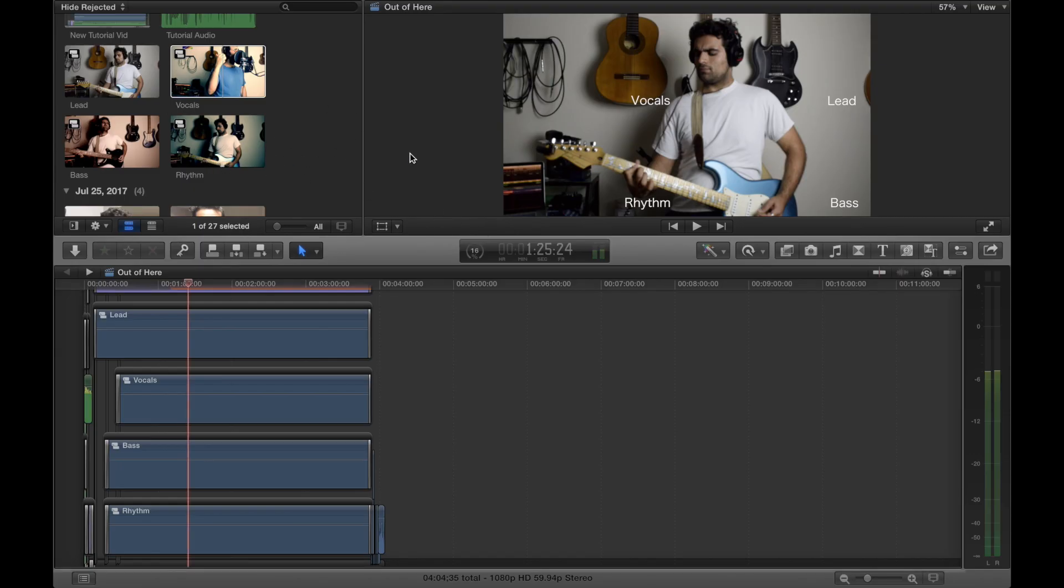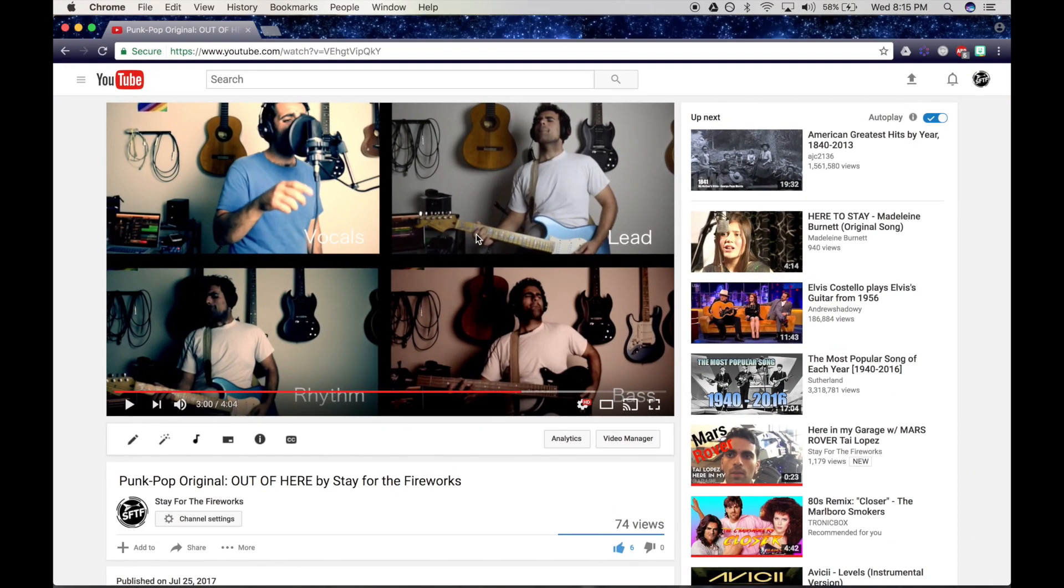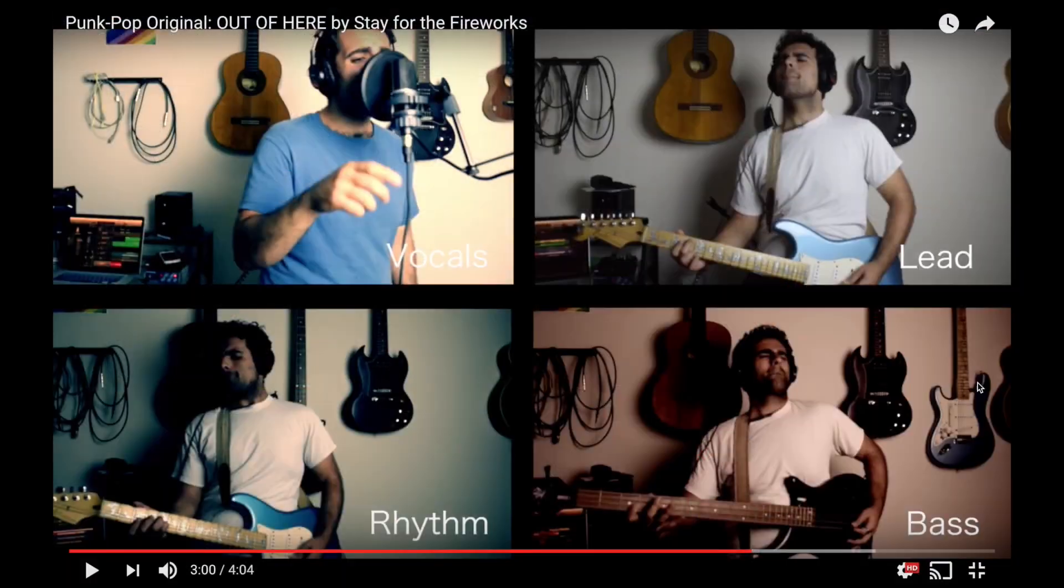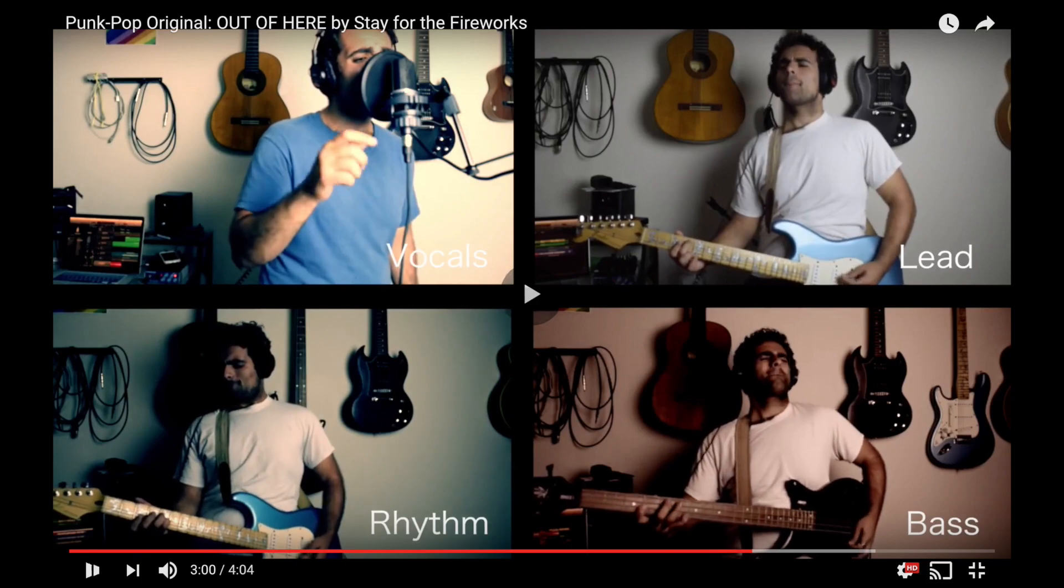Hey, it's Julian from Stay for the Fireworks. I'm gonna be showing you how to use Final Cut Pro X to really quickly and simply make a video that looks like this, so that you have two to four videos or more in the same screen split where we do music.